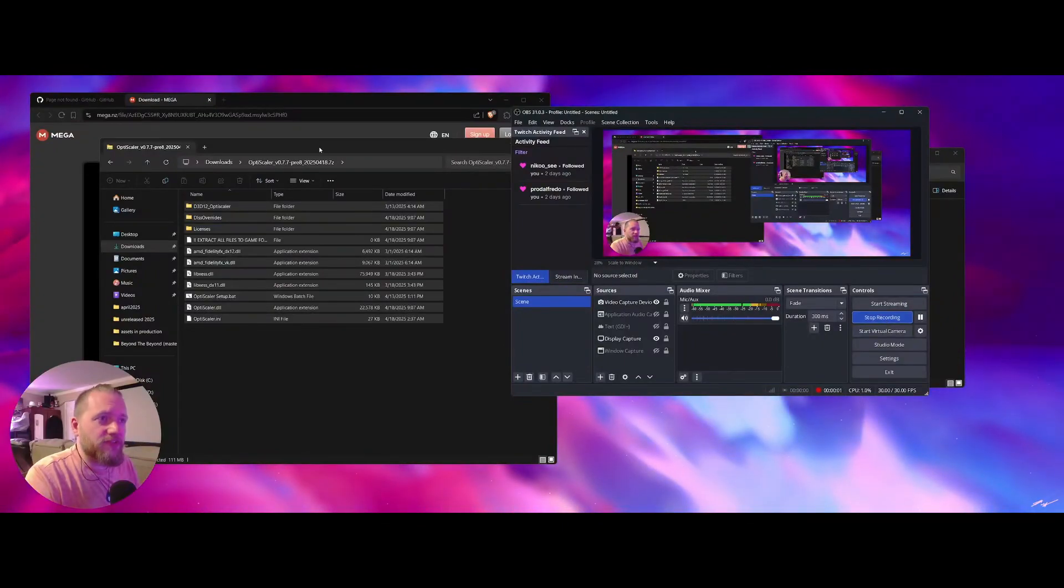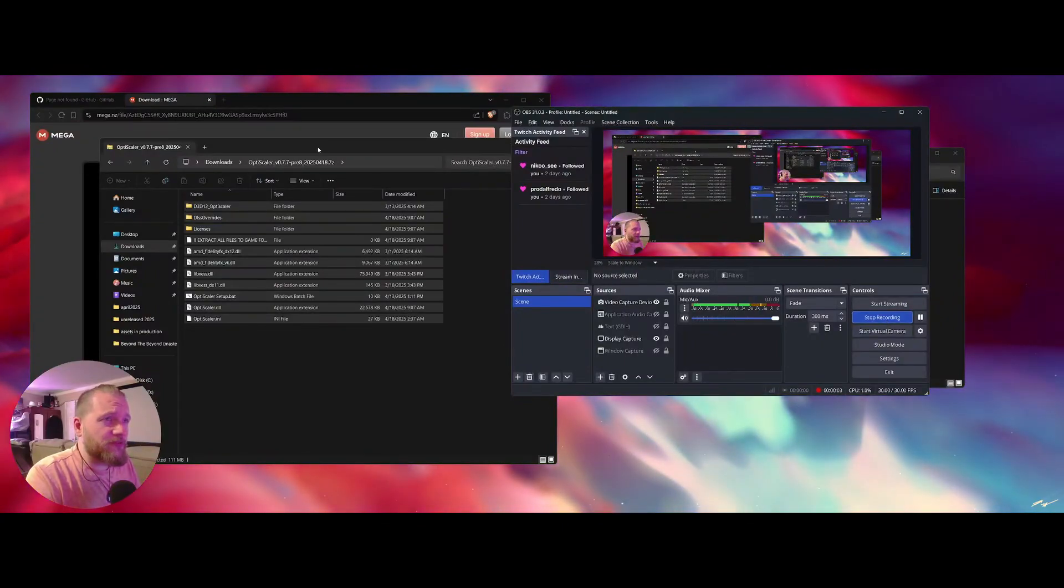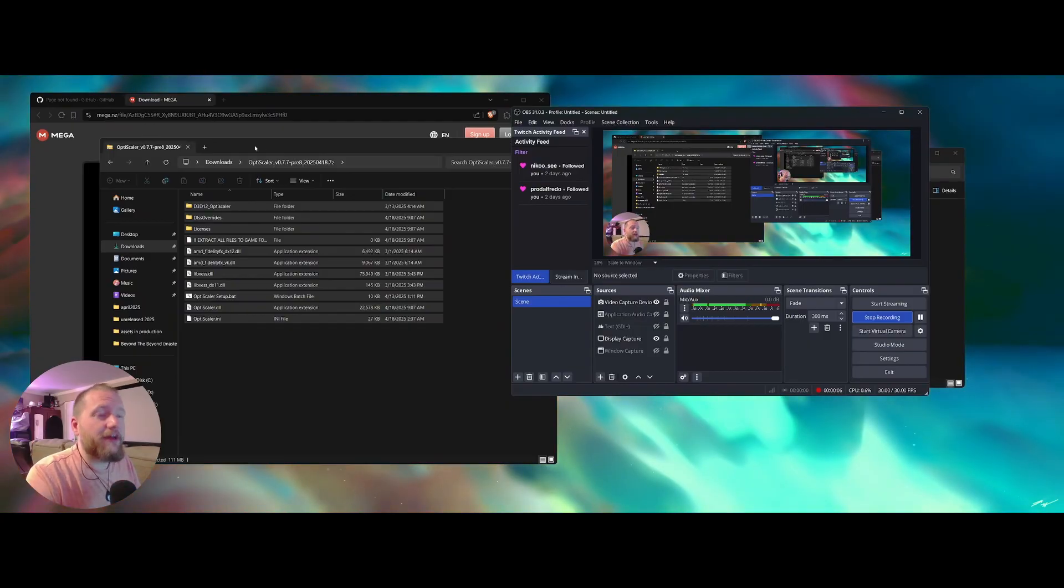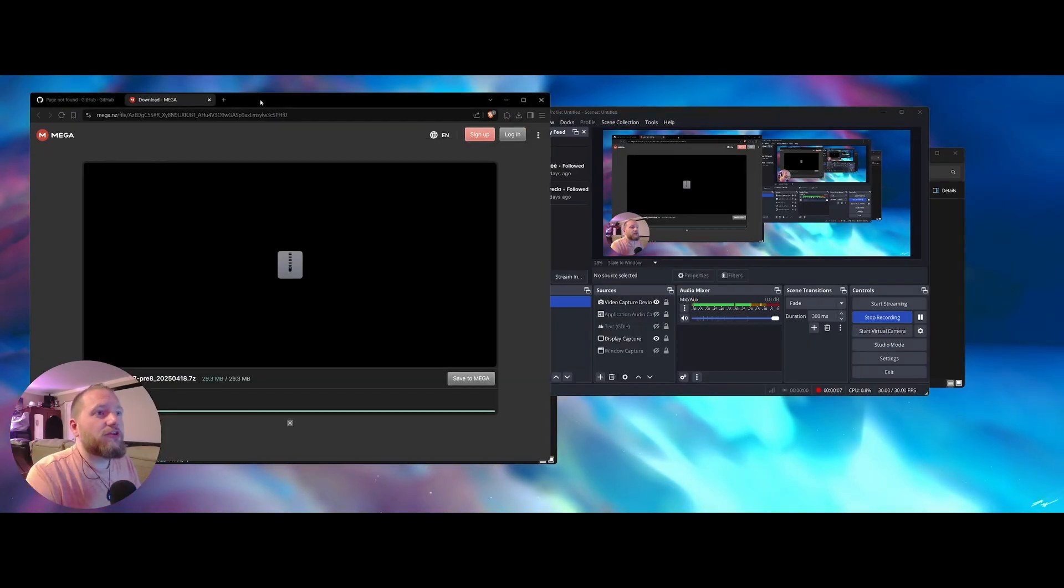What's going on guys? I'm the creator of Eugio and I'm going to show you how to install OptiScaler into Expedition 33. And so here we go.